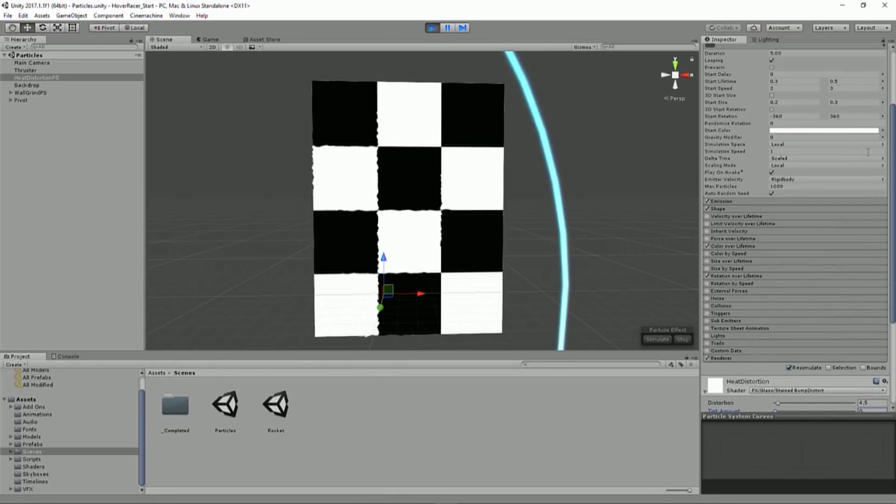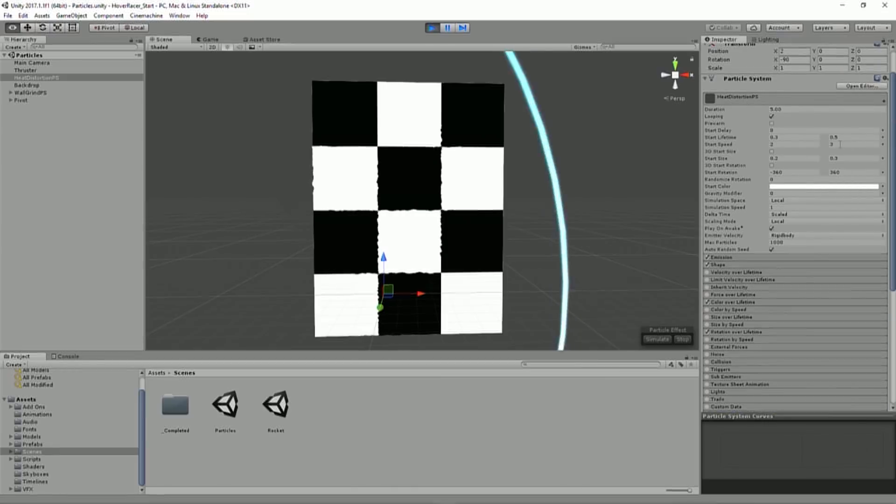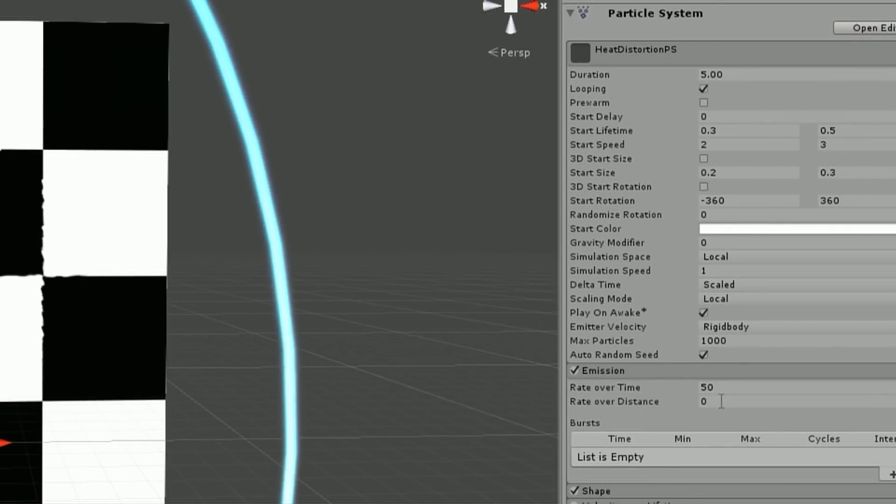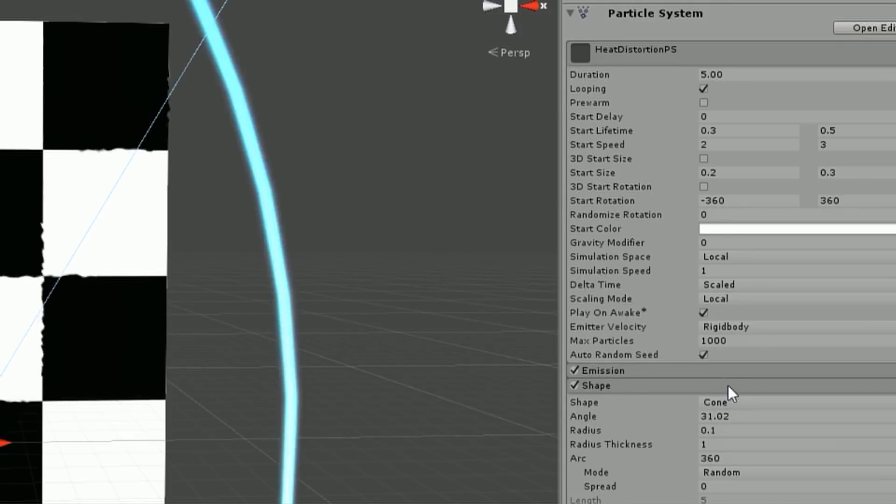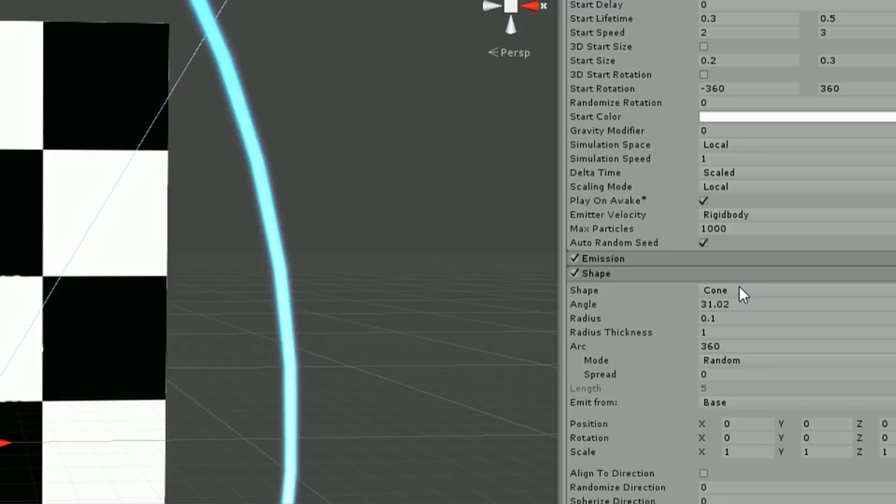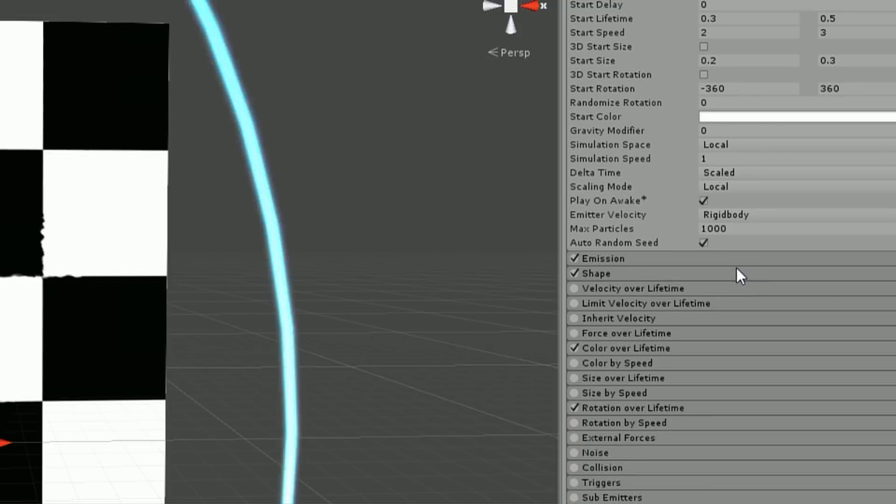The actual particles to it are pretty simple. So again, we just have some basic lifetime and speed, has some emission, we're emitting 50 a second, and the shape is a cone that's just basically flattened out. So we're just basically emitting in that sort of fan shape.